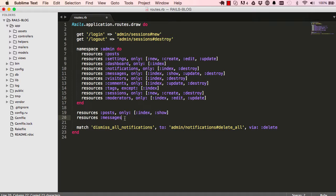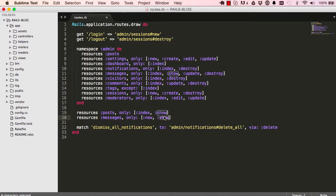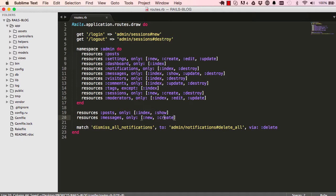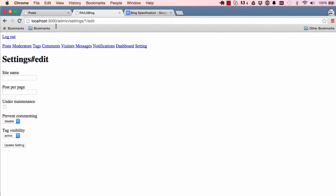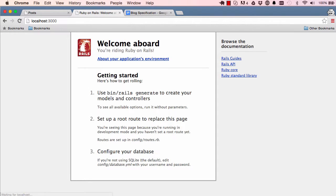We copy that and paste it in for messages with only new and create. That's the foundation of what we need. Now let's come here and delete the default route so we can have a look at the current routing.